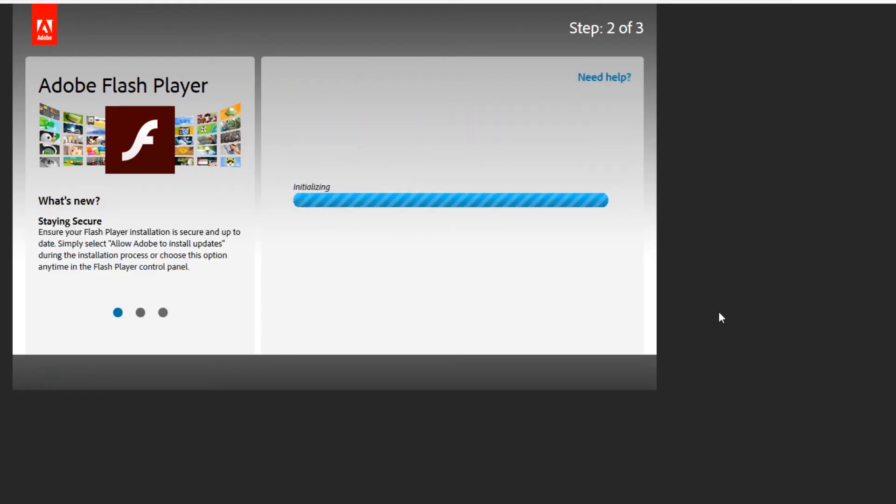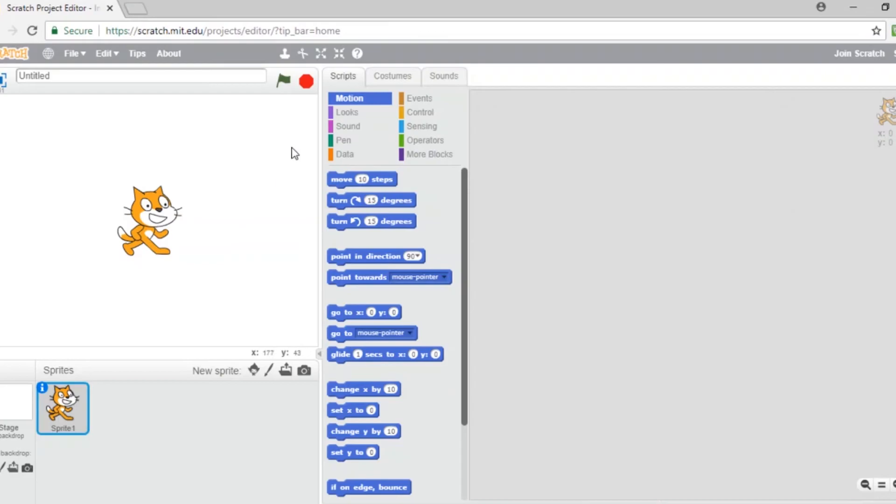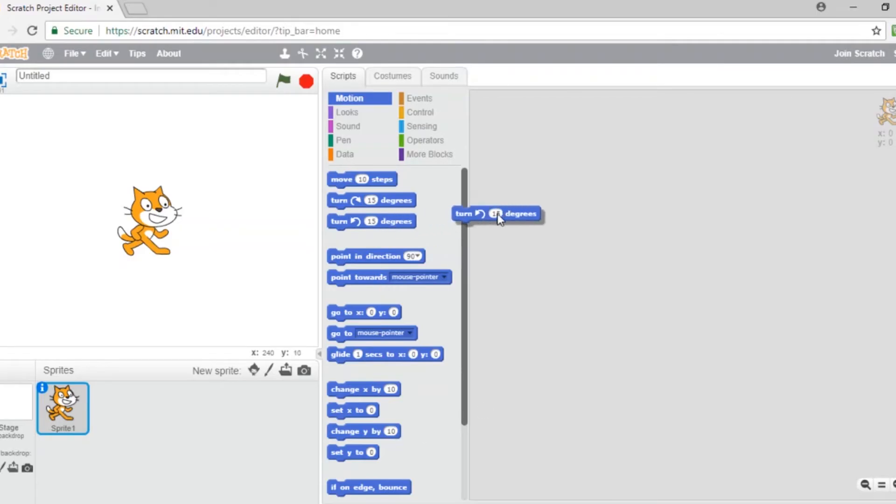The online Scratch editor has three main sections. This is the stage where all the animation happens. This is the block palette. The blocks are the little pieces of code you need for your program. You will drag and drop those blocks into the scripting area.